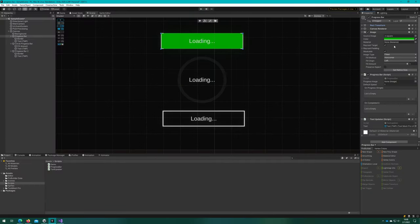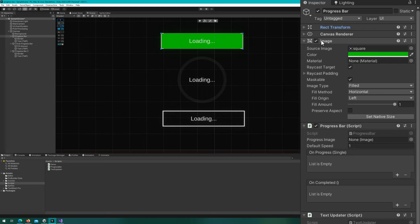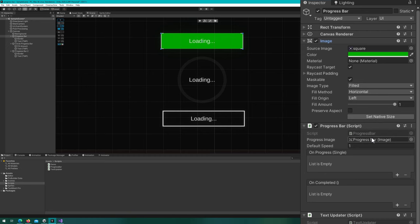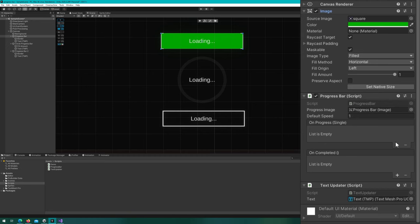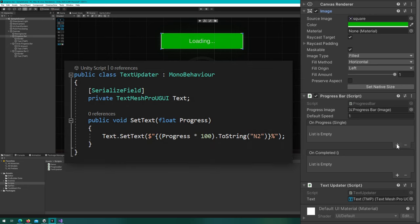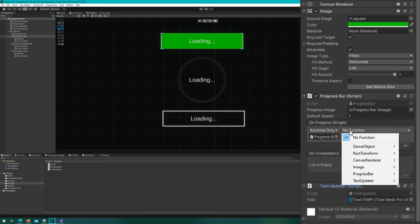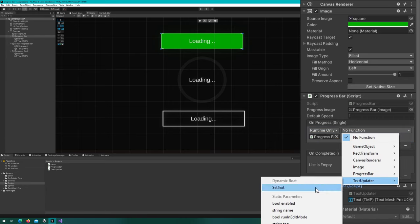If we hop back to the unity editor, I'm going to select these progress bars. And now we can see that the progress bar script has the progress image reference, the default speed, the on progress unity event, and the on completed event. We're going to drag the image that we want to be animated to that progress image. And remember it needs to be a filled type. So for this first one, it's going to be the image that's attached to this progress bar for the on progress. What I want to do is update this text mesh pro text here that says loading with the current progress. So if I just show you what this is doing under the hood, there's a set text method that accepts a float and it's just setting the text of the text mesh pro text based on the text that it's getting there. So we'll add an on progress event, drag the text updater to the object reference and say text updater dot set text using the dynamic float option here. And that'll automatically invoke the set text with whatever value on progress provides. That's perfect.